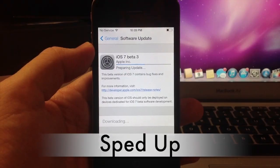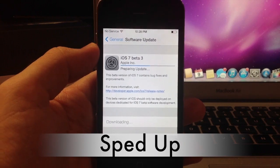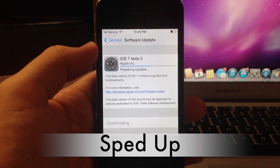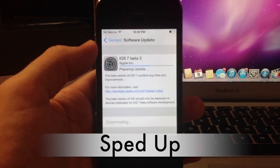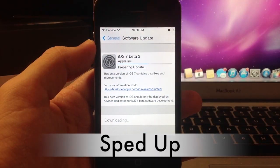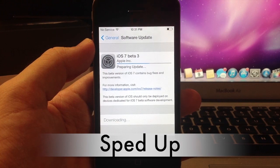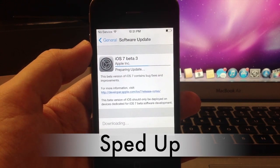Alright guys so as you can see it's actually almost done downloading and once it's done downloading it will install and you'll be good to go.